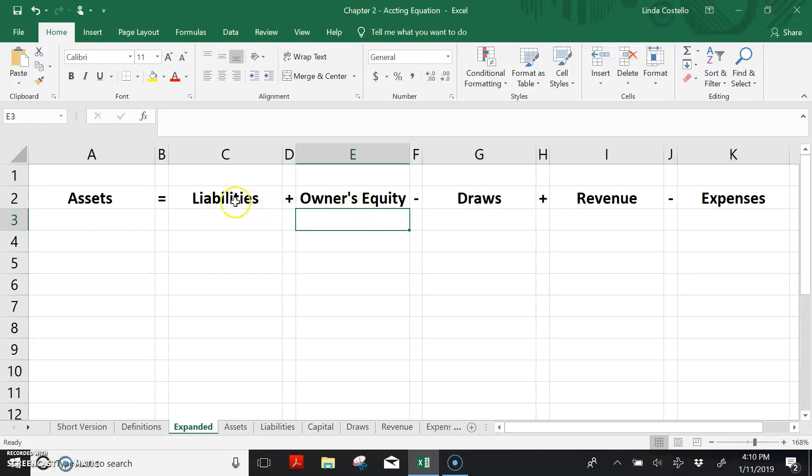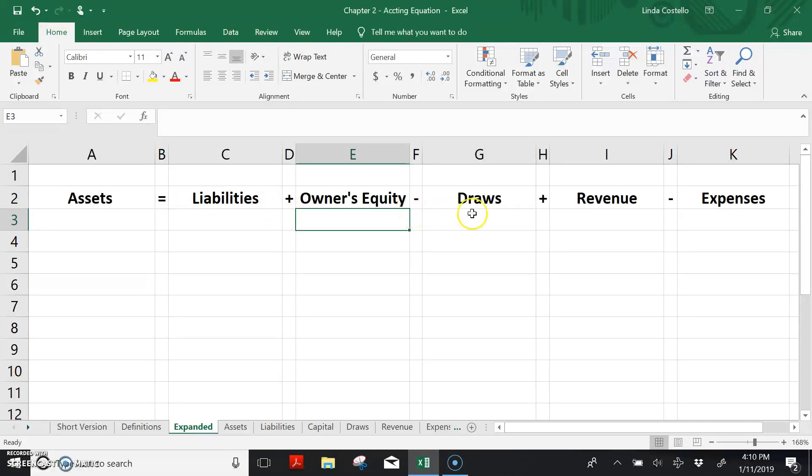So the expanded accounting equation is assets equals liabilities plus owner's equity minus draws plus revenue minus expenses.